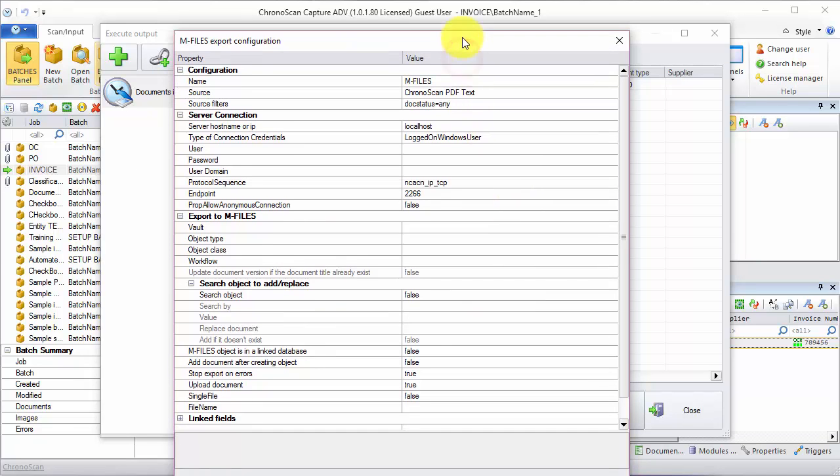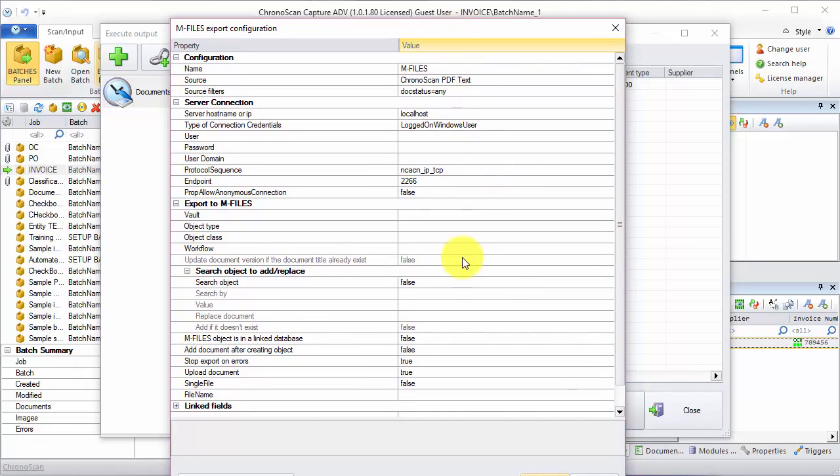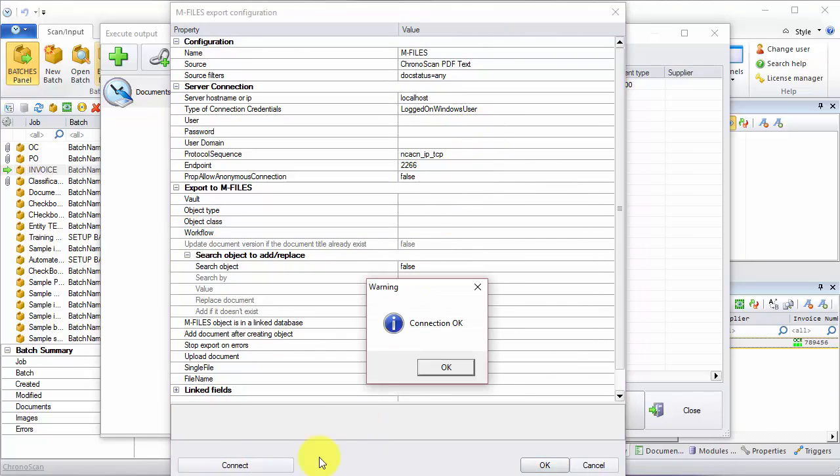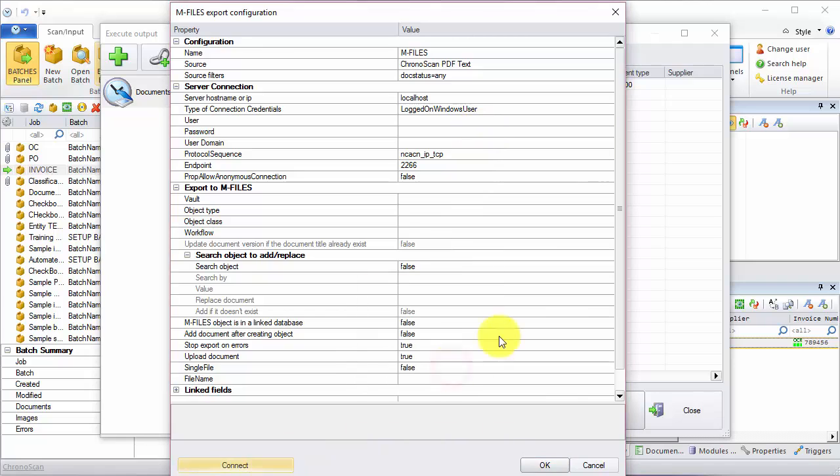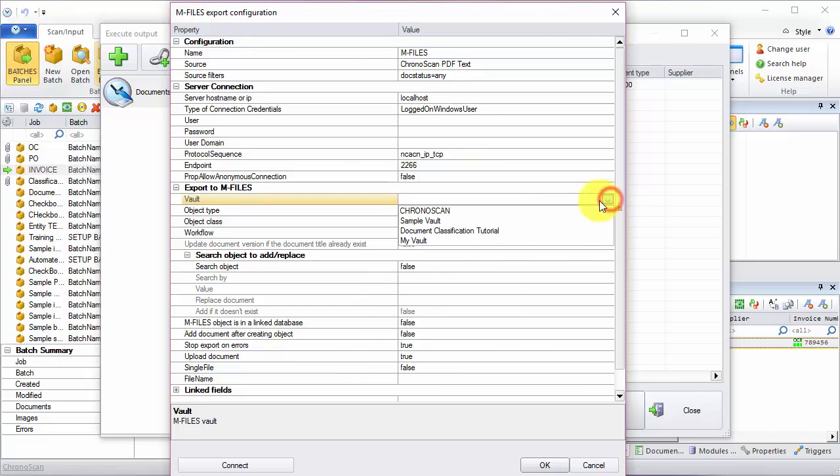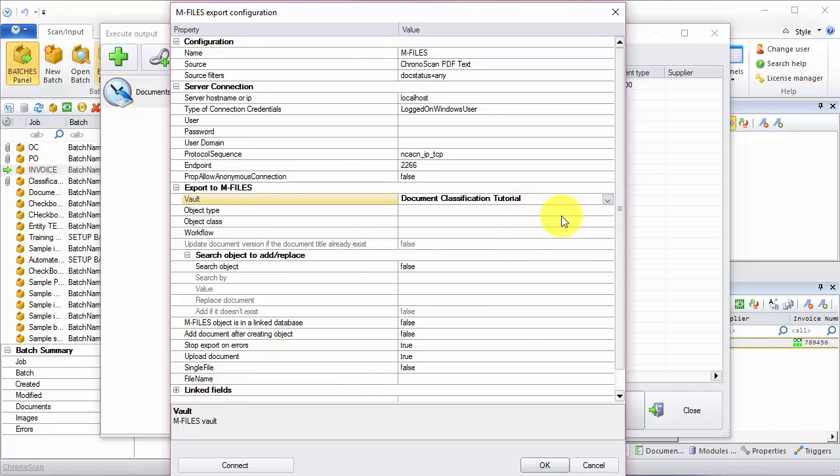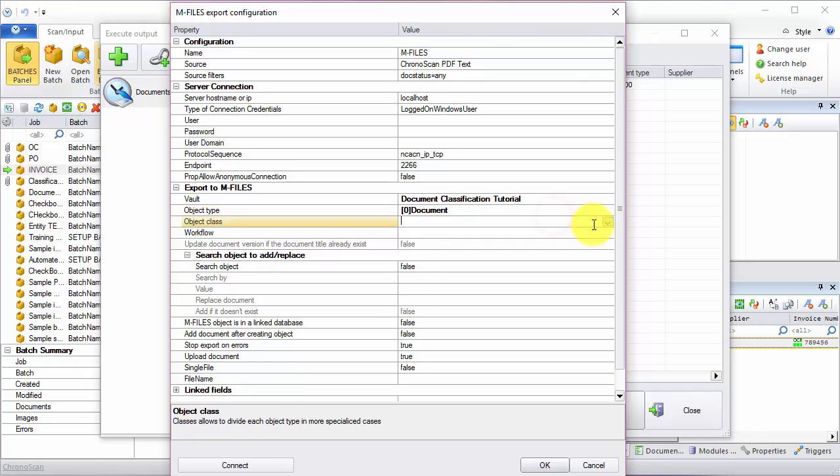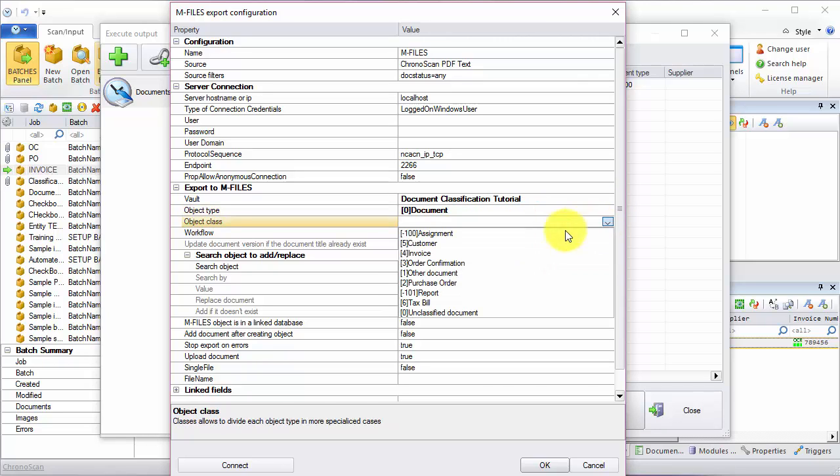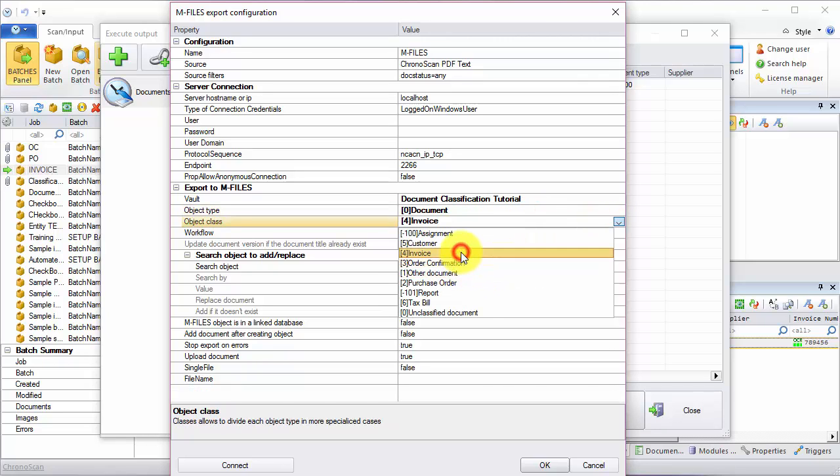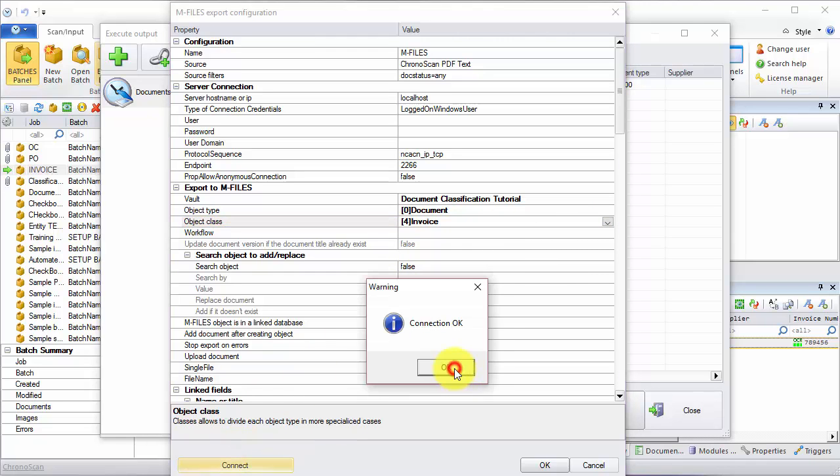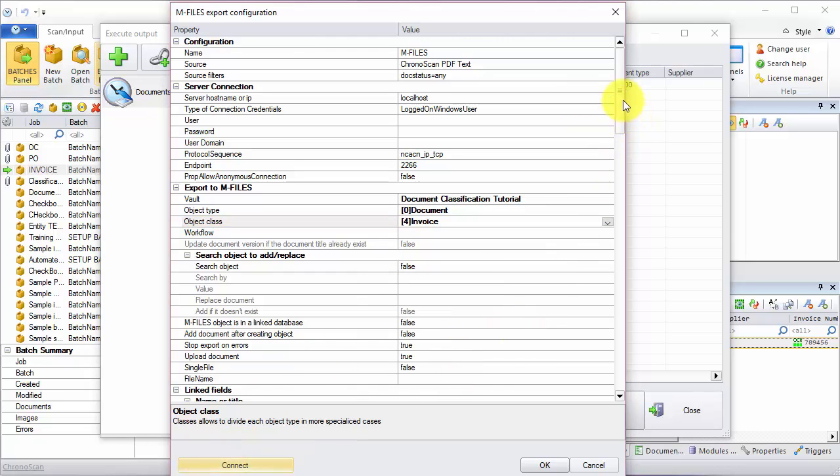Now on the M-Files export, I'm just going to set up everything accordingly. I'm going to choose my vault. I'm going to choose my object type and then object class invoice. And then I'll add my metadata fields.